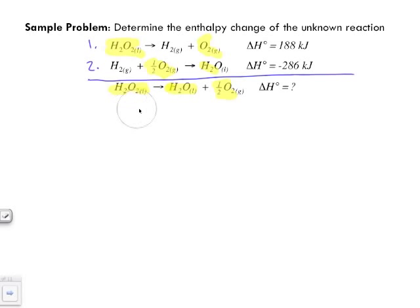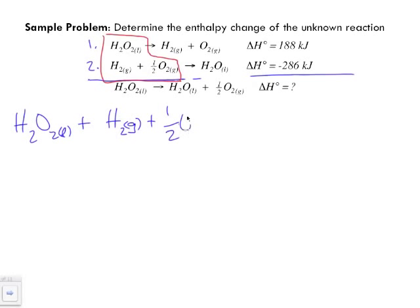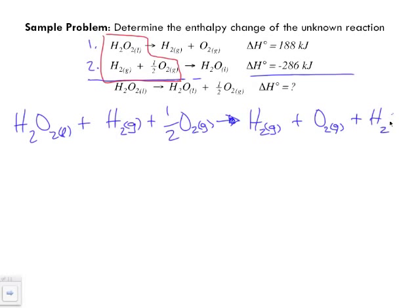What we're going to do now is combine our reactants together, because they look like they're in line with what our target equation looks like. So let's line them up and rewrite them. H2O2 liquid plus hydrogen gas plus a half a mole of oxygen gas is going to react. And putting together our products: H2O2 liquid plus oxygen gas plus water. We've combined all our reactants and all our products. Make sure that your target equation has the same reactants on the reactant side and the same products on the product side.